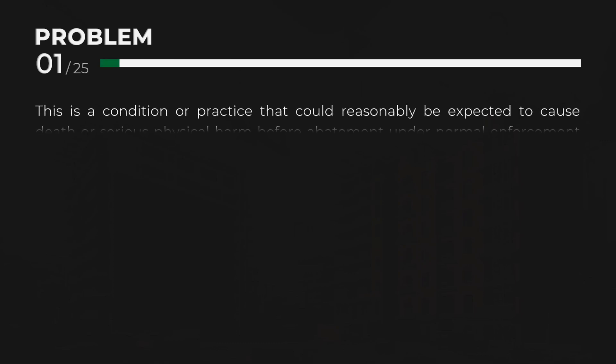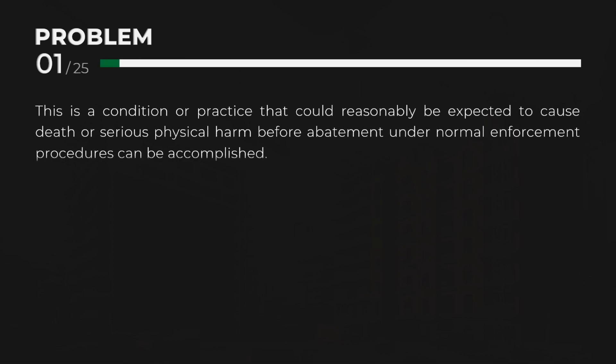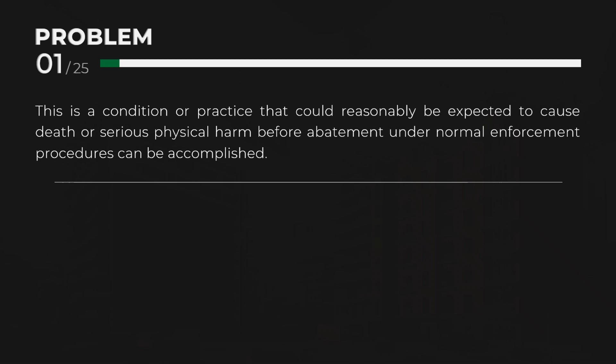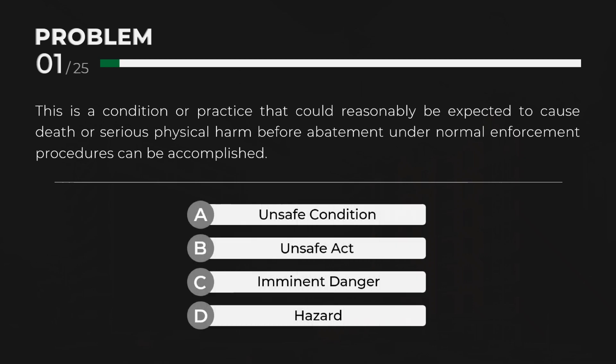This is a condition or practice that could reasonably be expected to cause death or serious physical harm before abatement under normal enforcement procedures can be accomplished. Answer: C. Imminent danger.